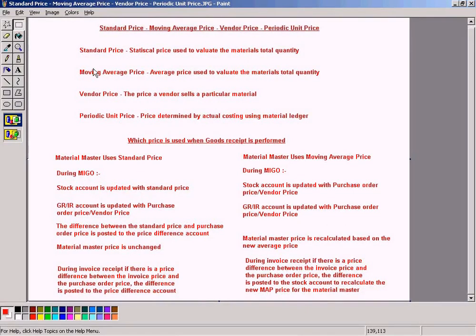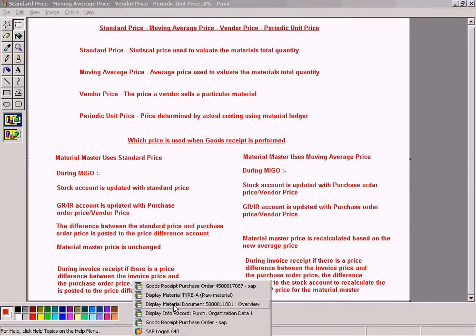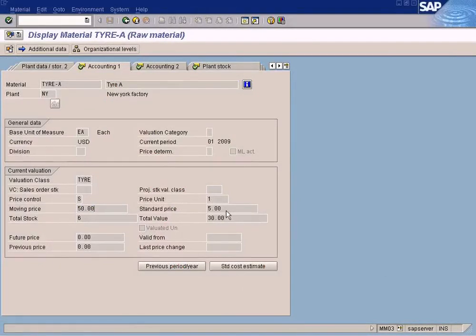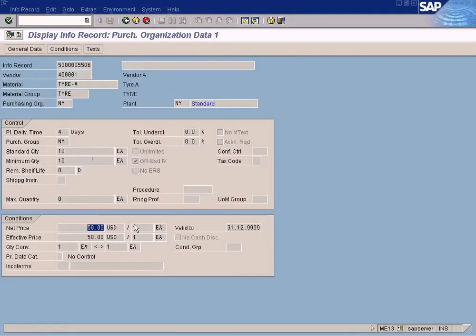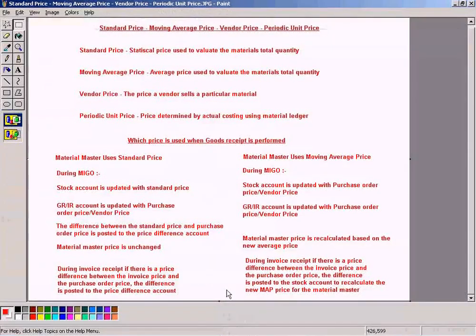When using standard price or moving average price for material valuation, how does the system know which price to use to update the stock account and the GR/IR account? We have two different prices: the price in the material master, for example $5, and the price at which the vendor is supplying the goods, for example $50. Let us see how the system handles this.